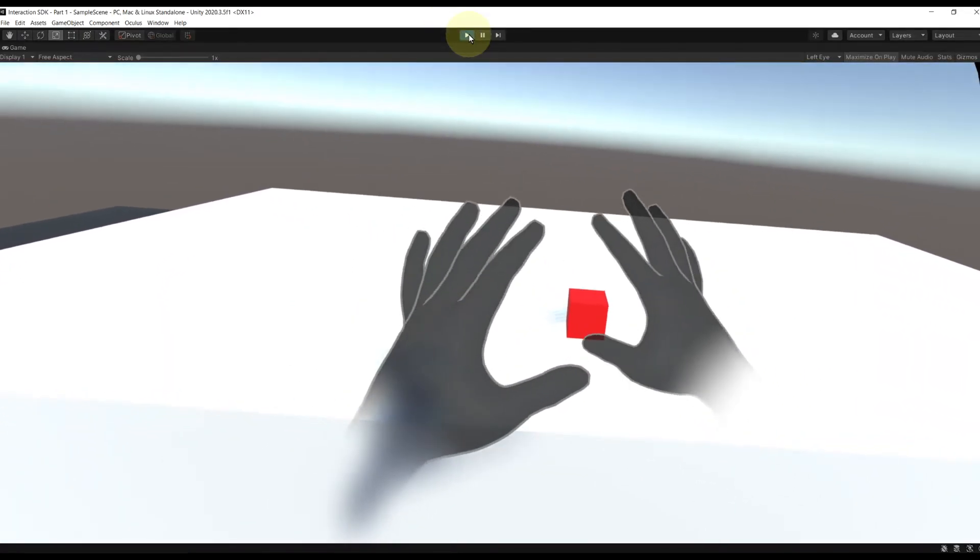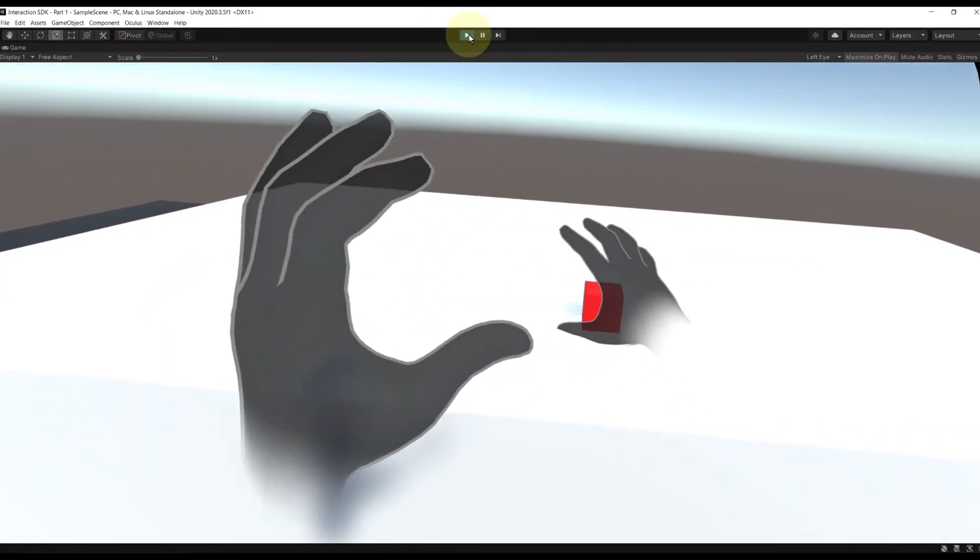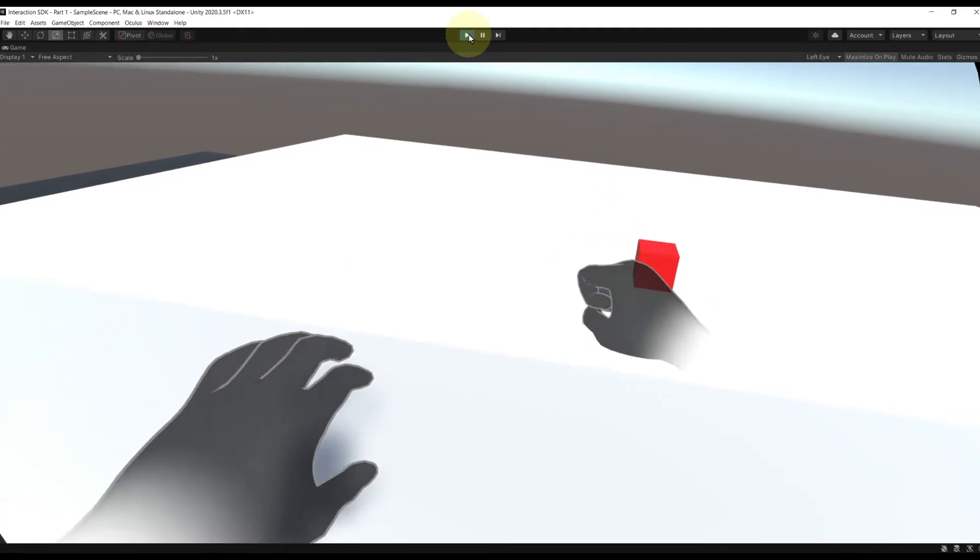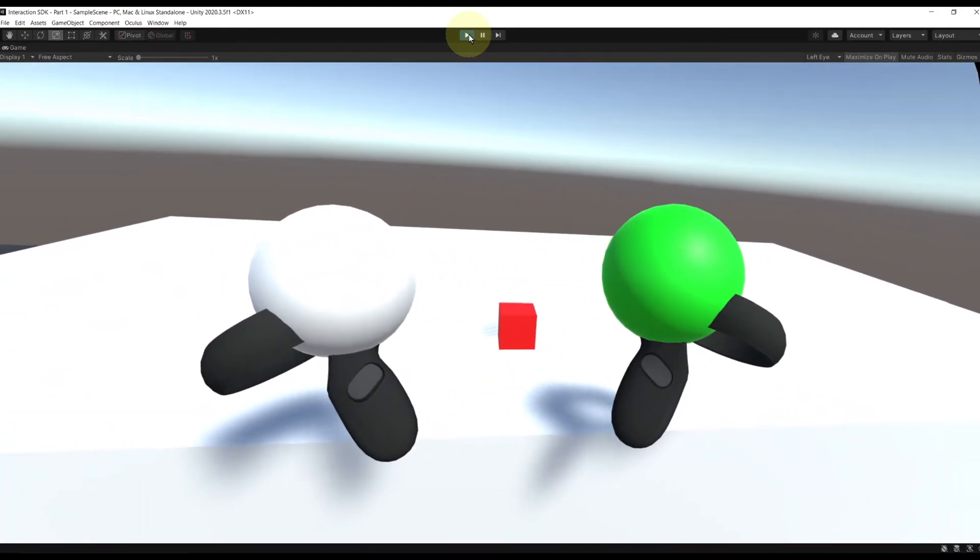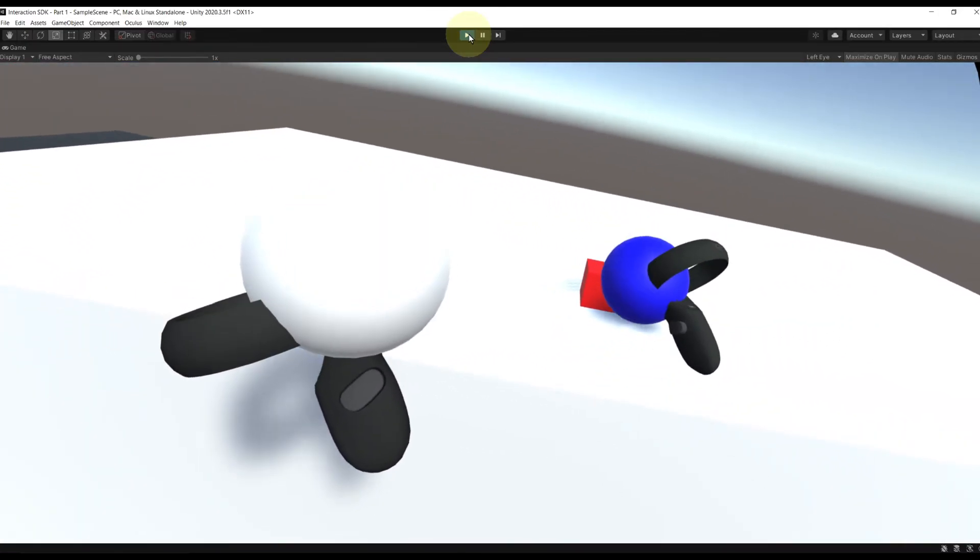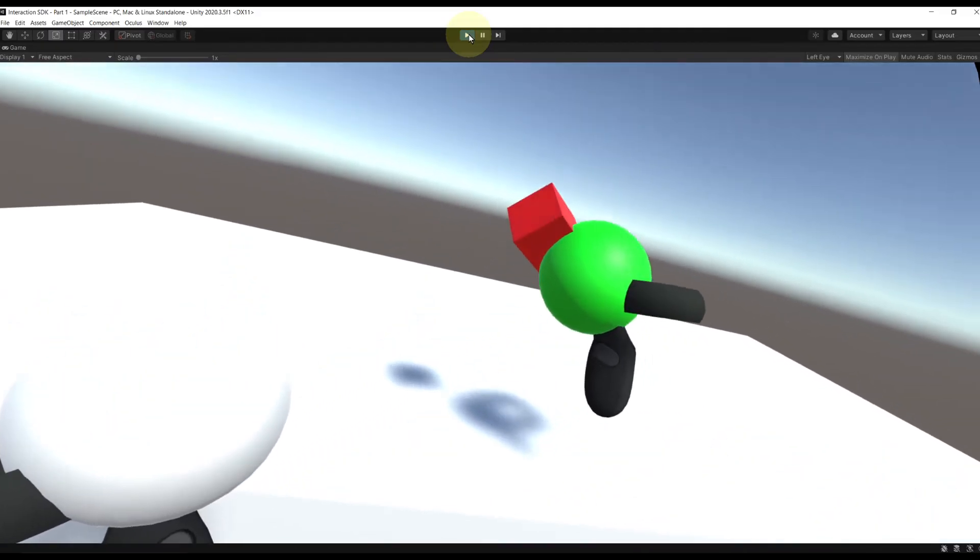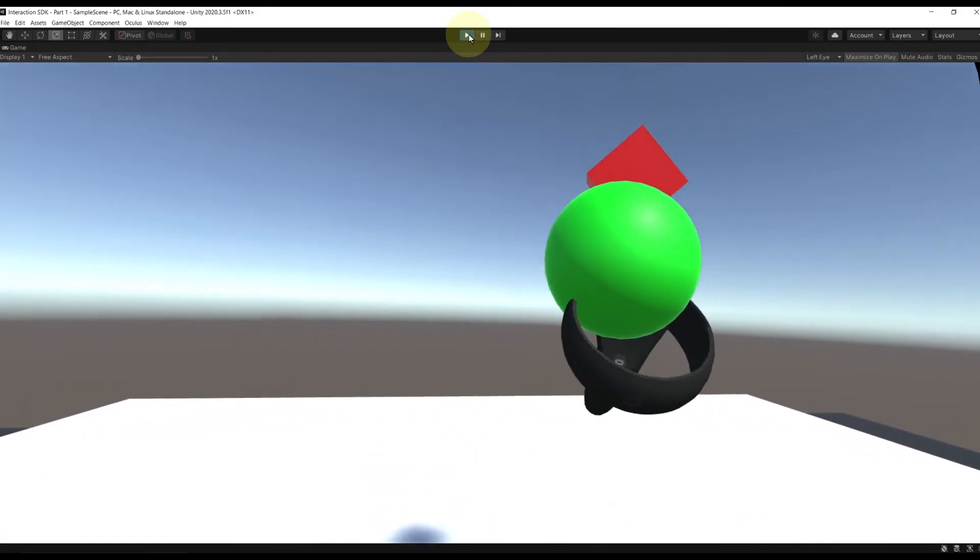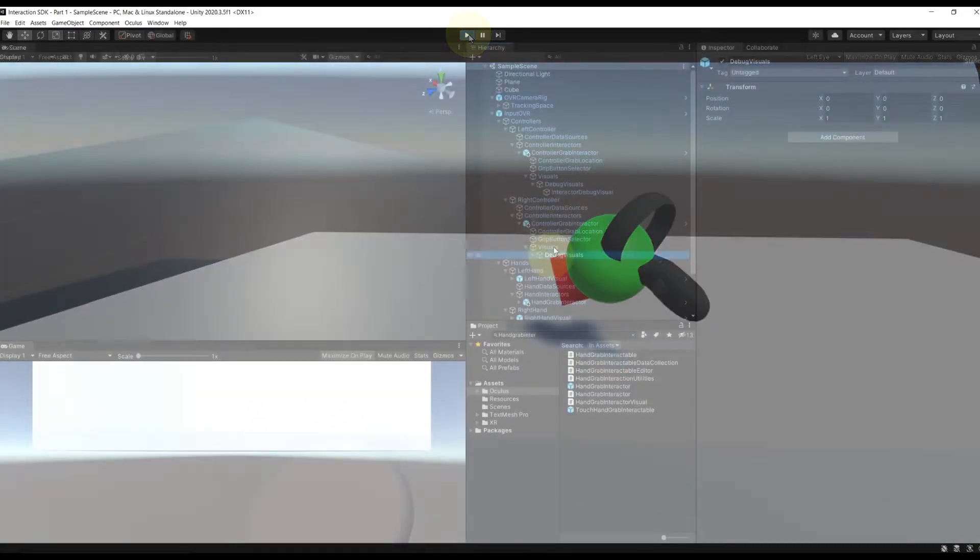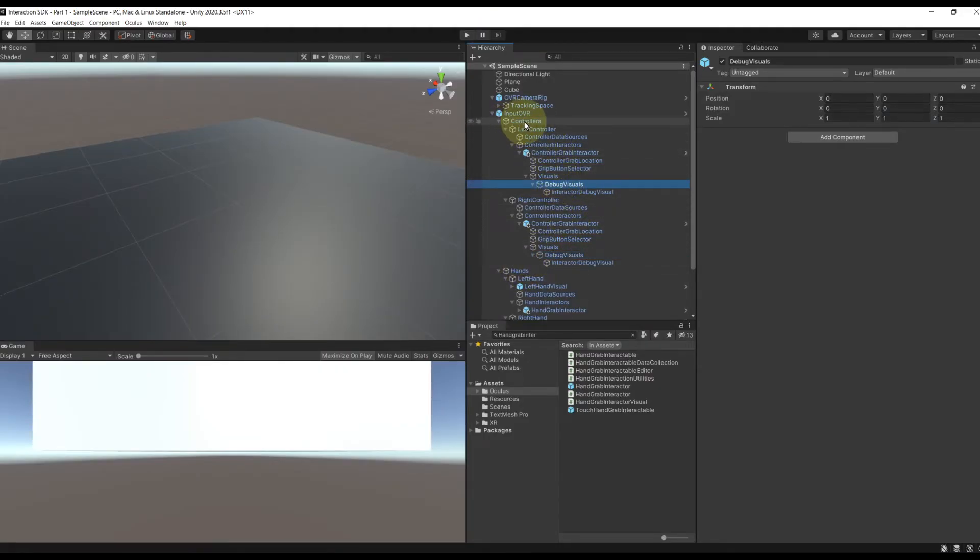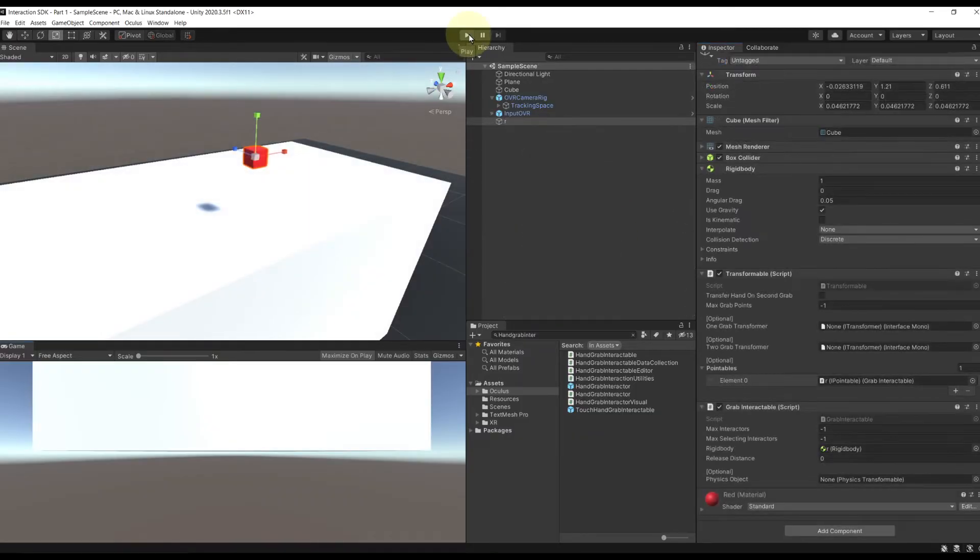And now if I click on play, as you can see, when I try to grab the cube with hand tracking, it doesn't work. But with the controller, it work. We can grab it. And by the way, you might notice this sphere that change the color when we grab something. And this is simply a little visual tool that you can use. But in my case, I will simply go in our interactor and disable it because I don't want this visual to show.